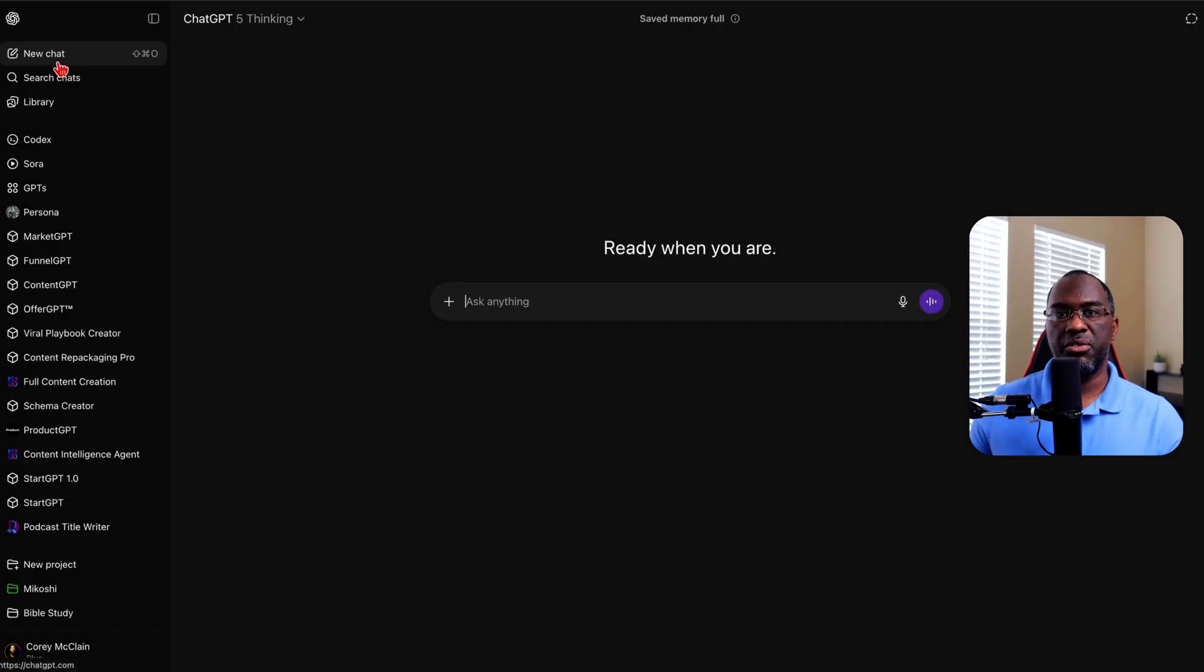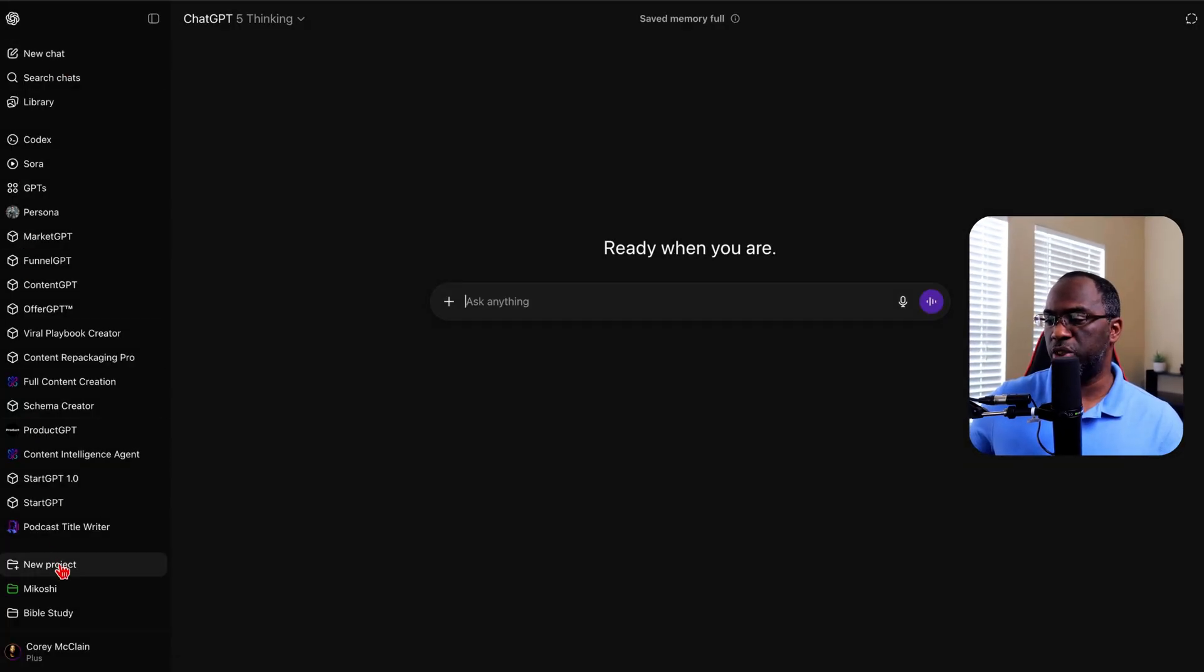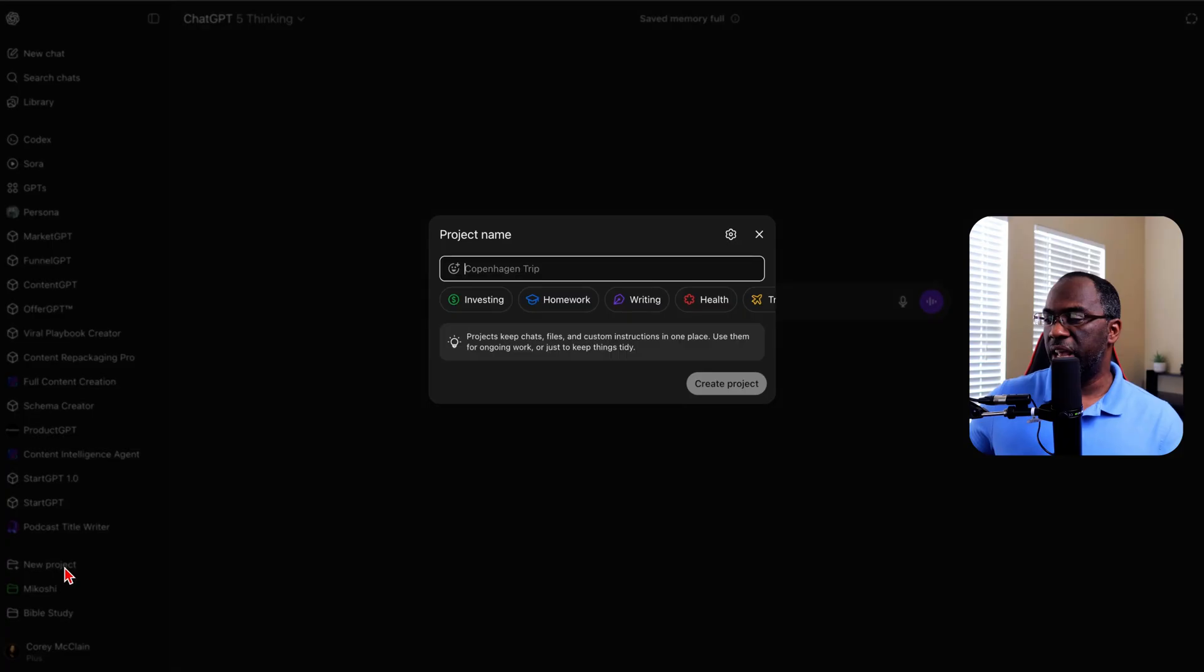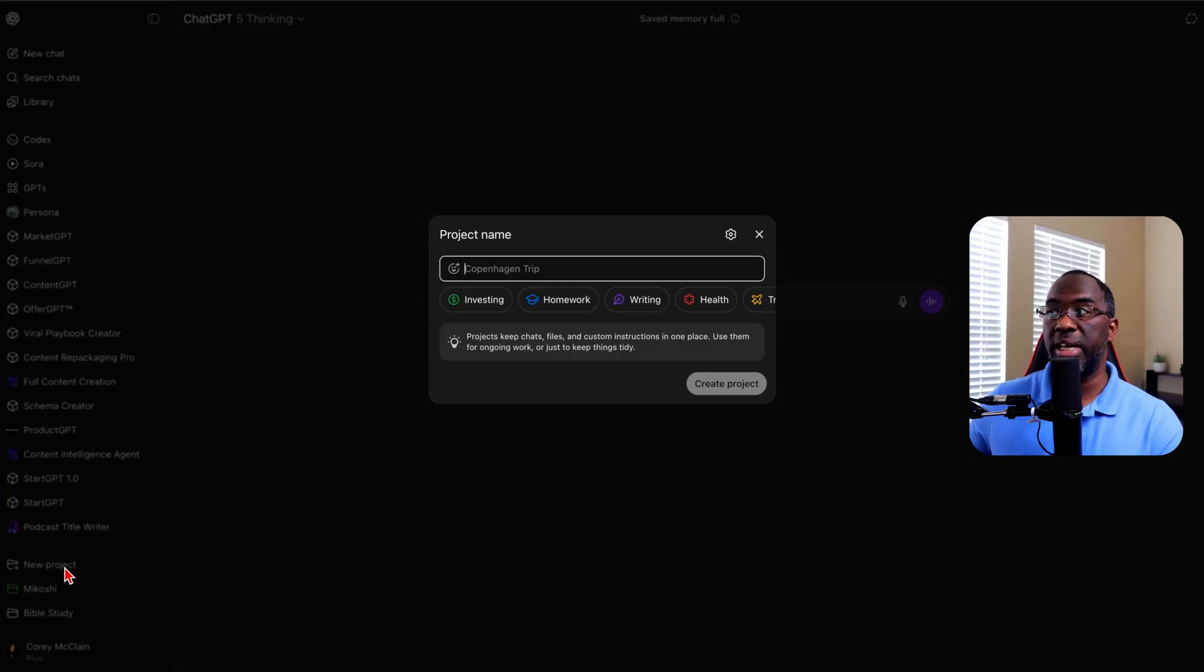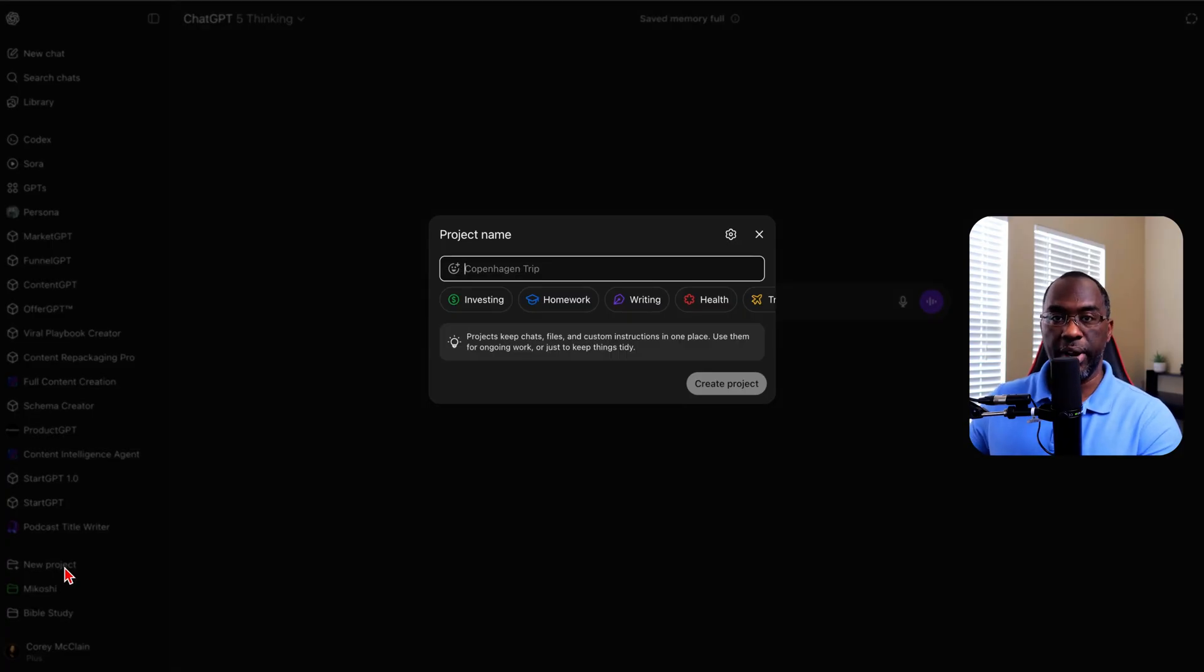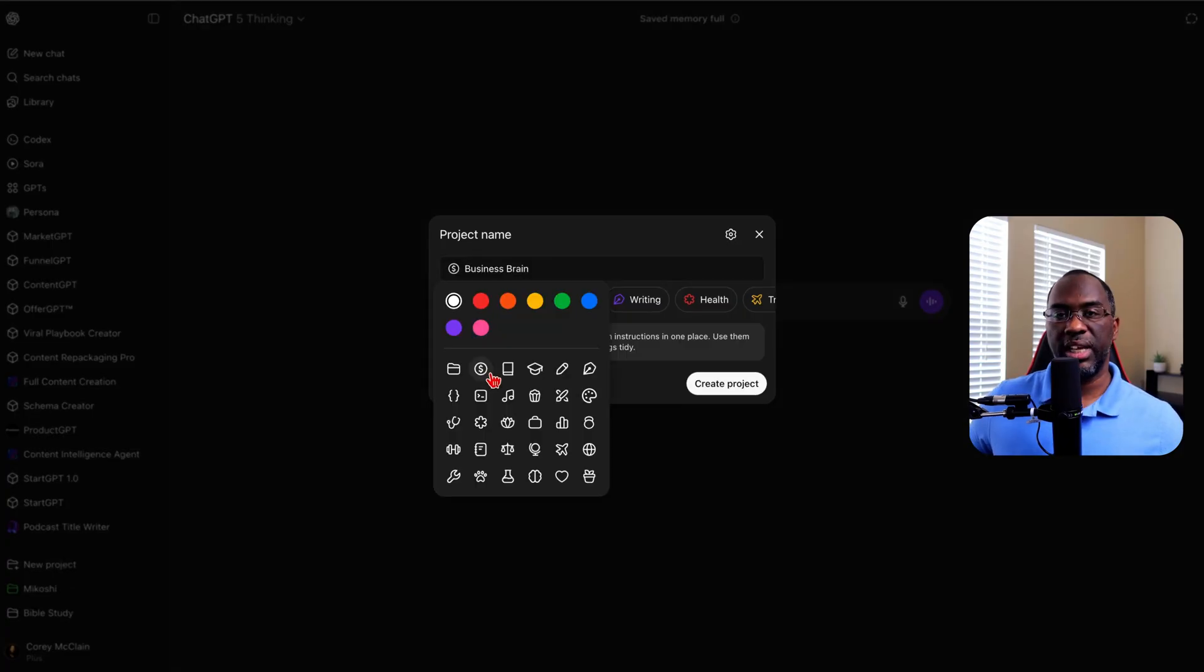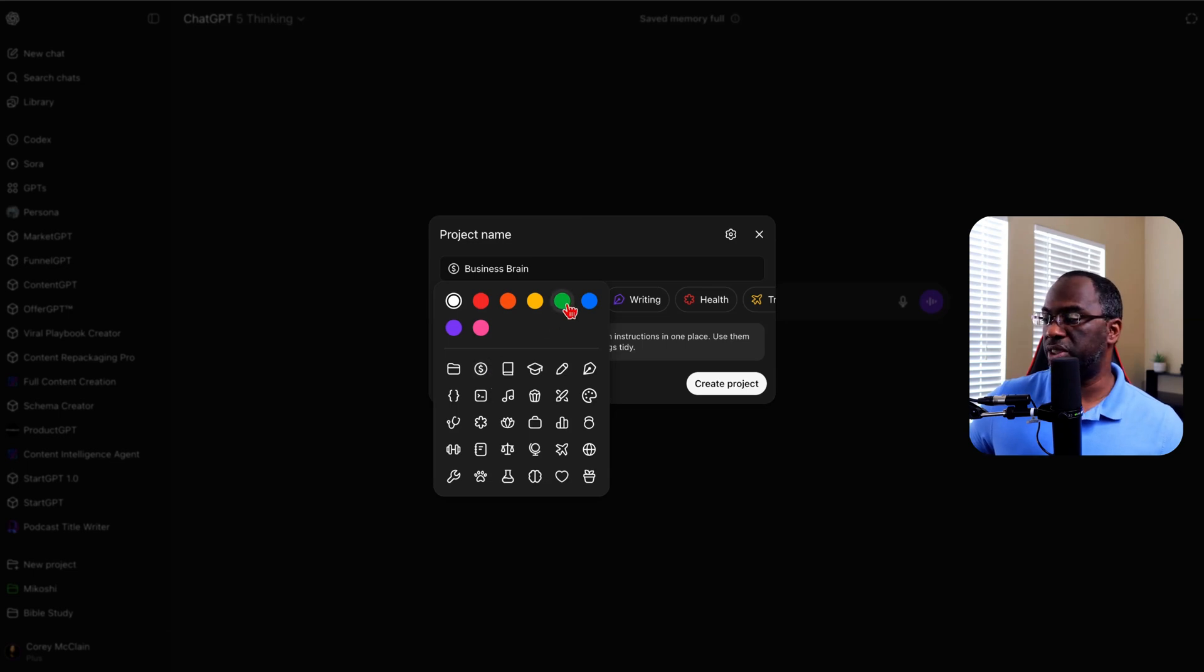Inside of your ChatGPT account, on the left-hand side, come down to where it says new project, and we're going to create a new project. We're going to name this project Business Brain. We're going to select an appropriate emoji for this project, and then we're going to change the color to green to represent money.